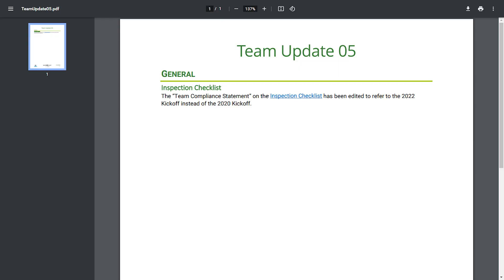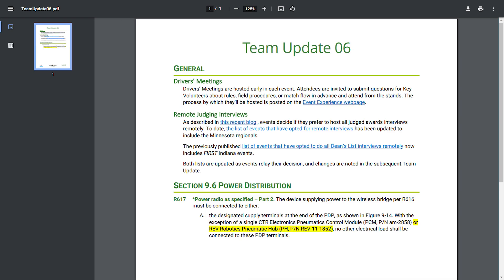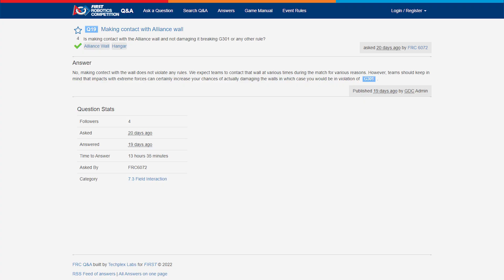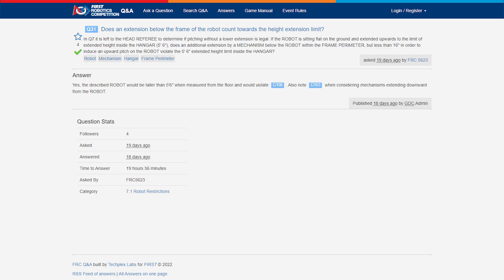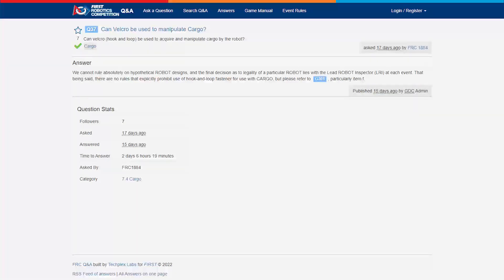Today we're going to be taking a look at Team Updates 5 and 6 that have been released this past week, and then we're going to take a look at a few Q&A questions that we pinpointed and think that are important for your team to know to ensure that your robot is legal for the upcoming season and competitions.